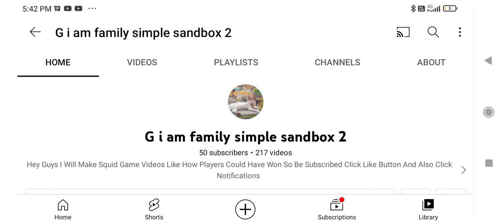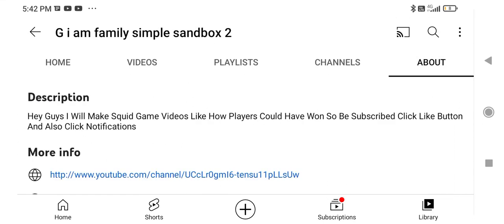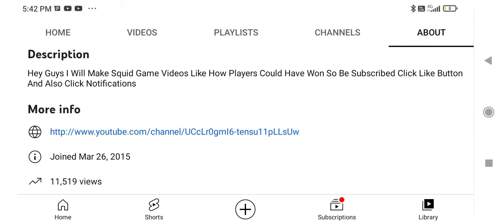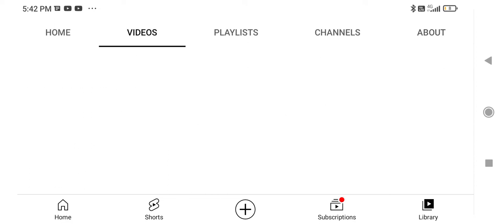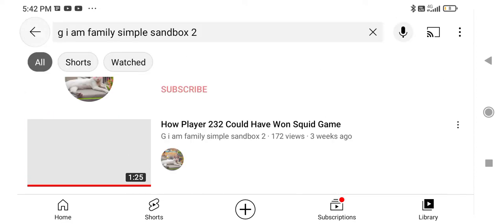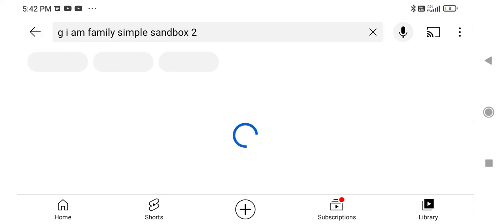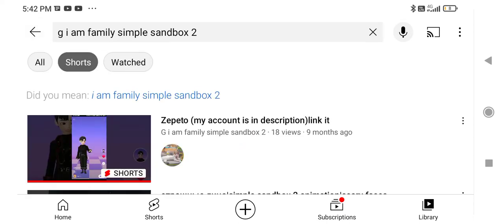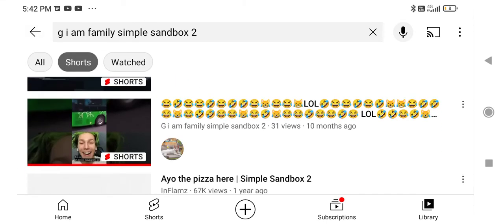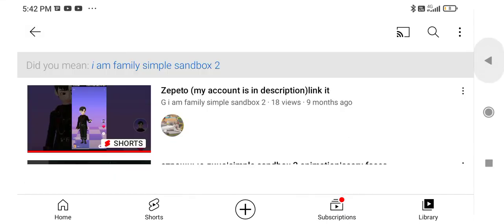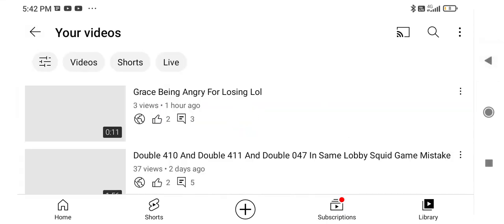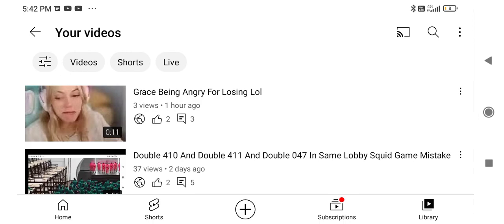In my about section, I have 11,519 views which I love. Thanks for subscribing. Well, I'll make the last Squid Game video which is going to be so sad. This is not even a Squid Game video.